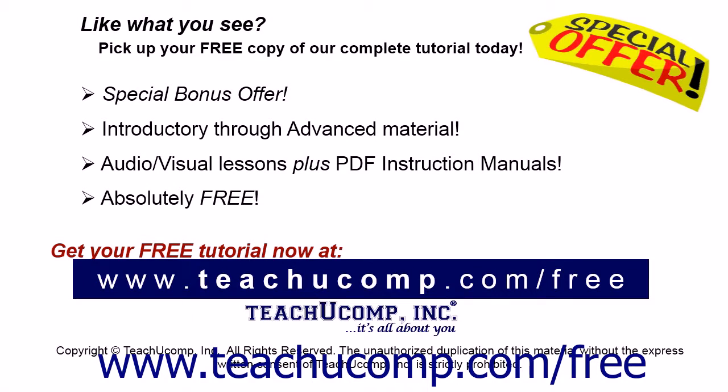Like what you see? Pick up your free copy of the complete tutorial at www.teachucomp.com forward slash free.